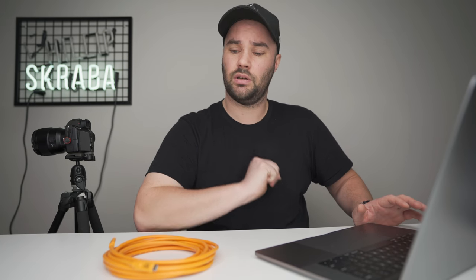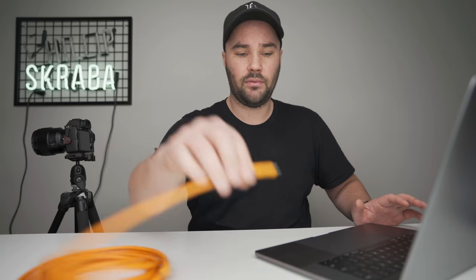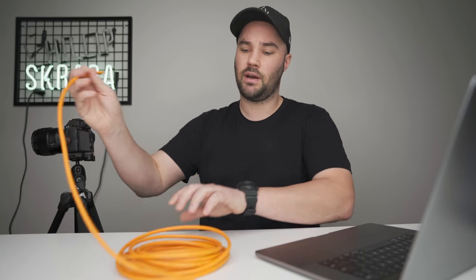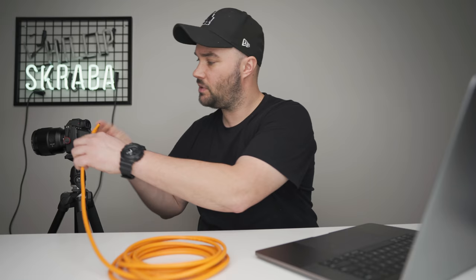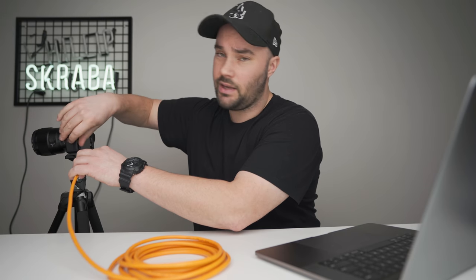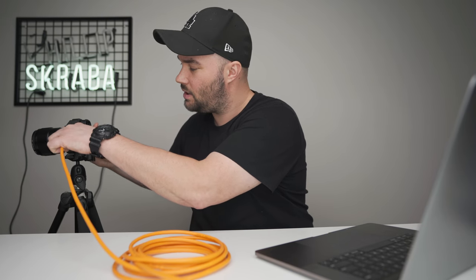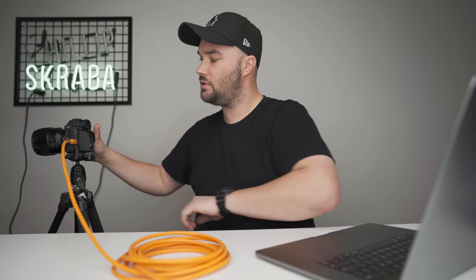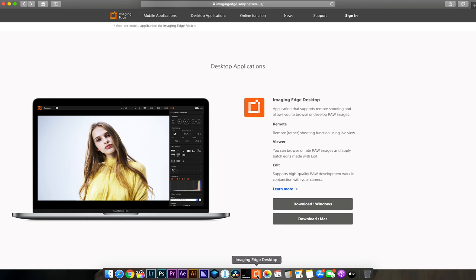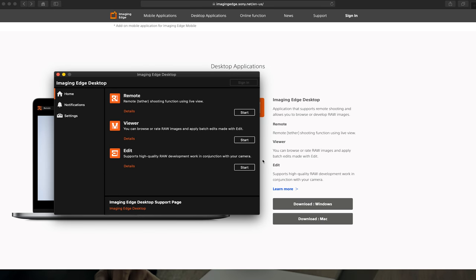So once you have all that done, make a folder, fresh empty folder on your computer. Call it whatever you want - I've called mine Imaging Edge Desktop. And once you have that, we're gonna take a little cable, we're gonna connect it to our computer, connect the other end to our camera, and we're gonna turn our camera on. And it's really that simple.